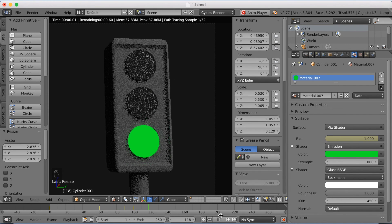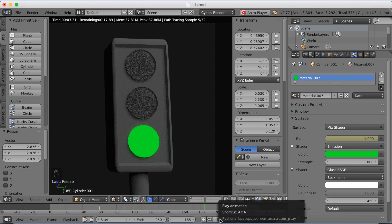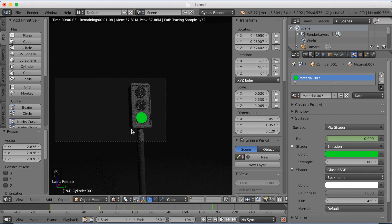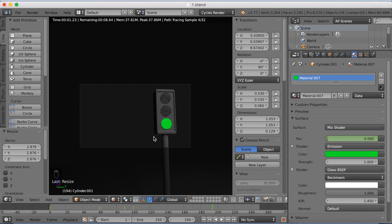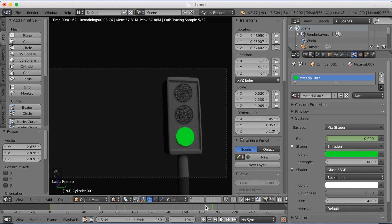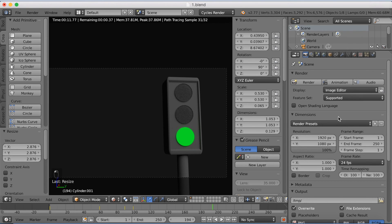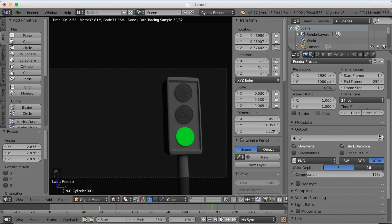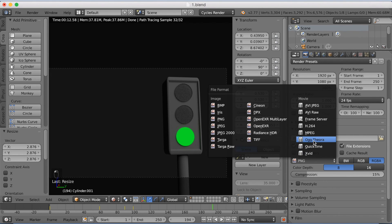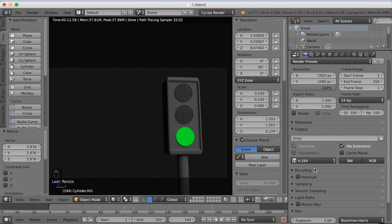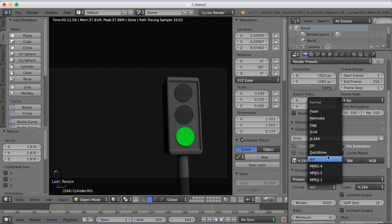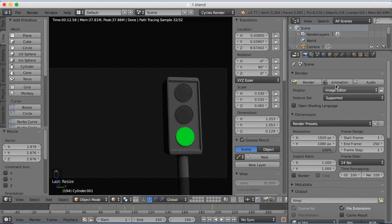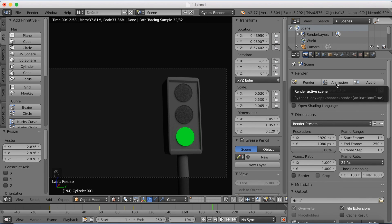We now have a finished animation and the lights are working. It's time to start rendering. To do a fully rendered high-definition output, click the camera icon, increase the quality to 100%, find the output path you want to save to, then click H.264. Under Encoding, choose either Quicktime or MPEG-4 (MP4), and then click Animation to start rendering.